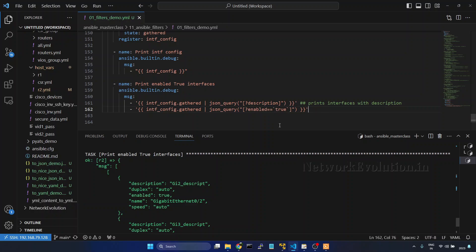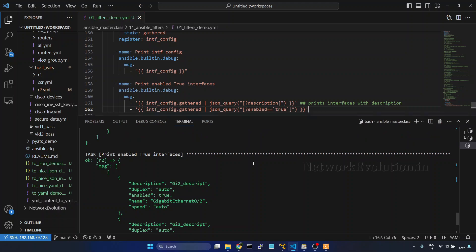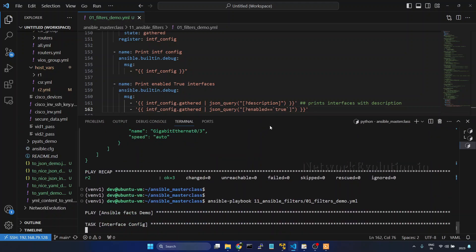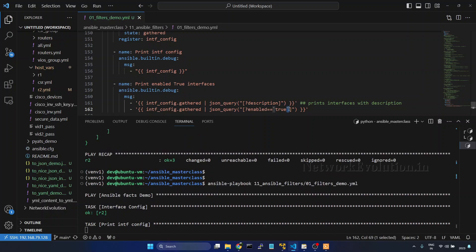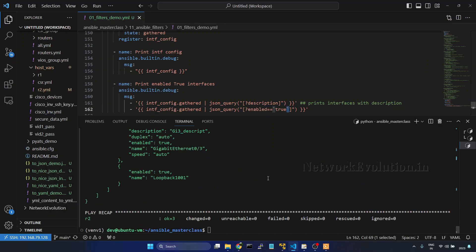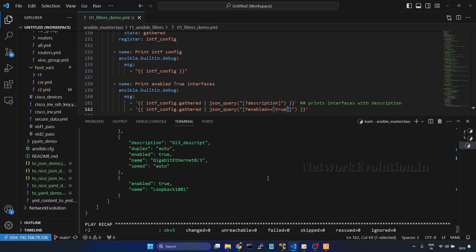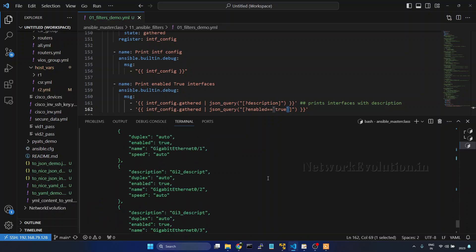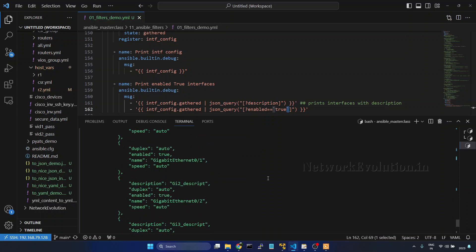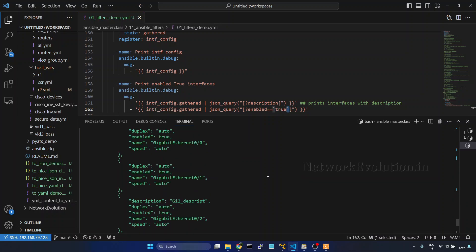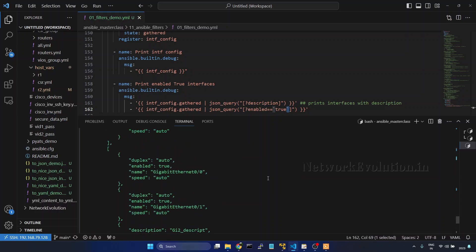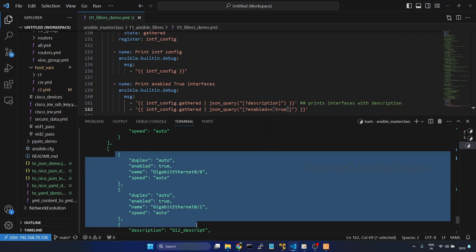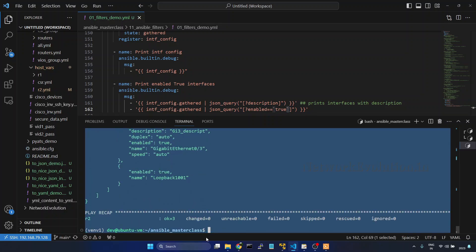Save it. And now we will try running this. So you need to remember this is not single quotes, it is character backtick. Now this is printing enabled interfaces. In this list we can see enabled interfaces.